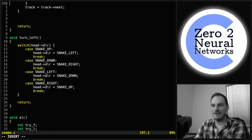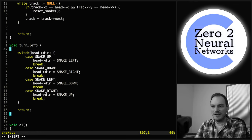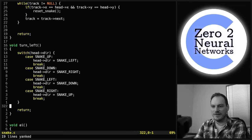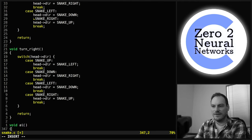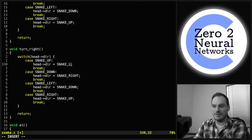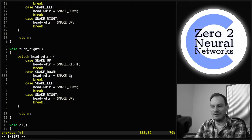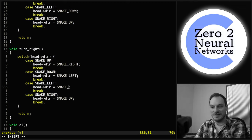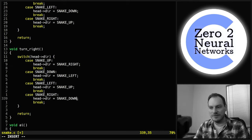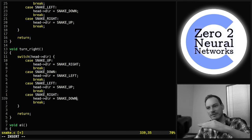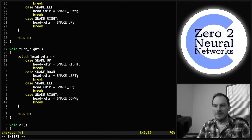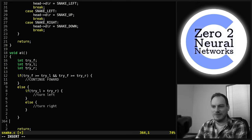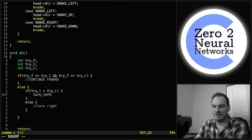We copy that for turn_right and reverse all the cases: up→right, down→left, left→up, right→down. So that's our turn_left and turn_right functions done.